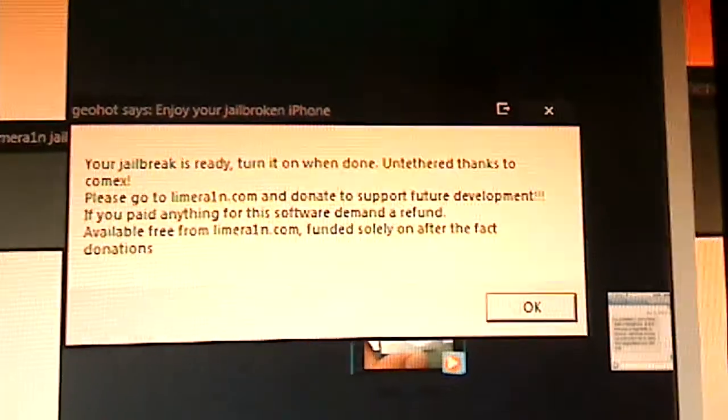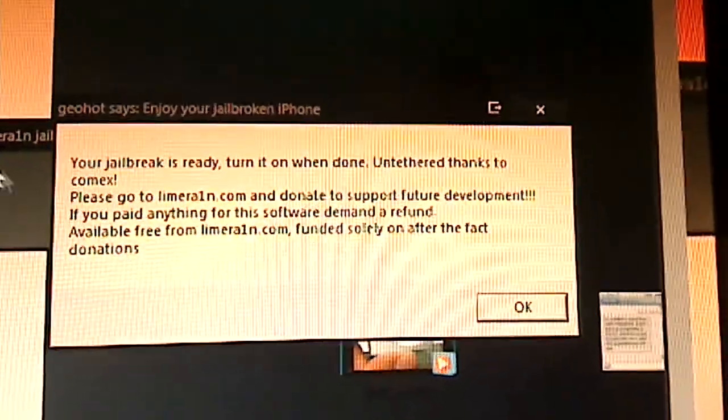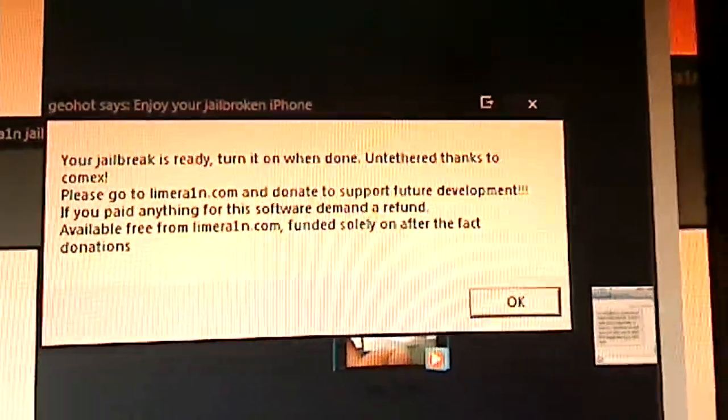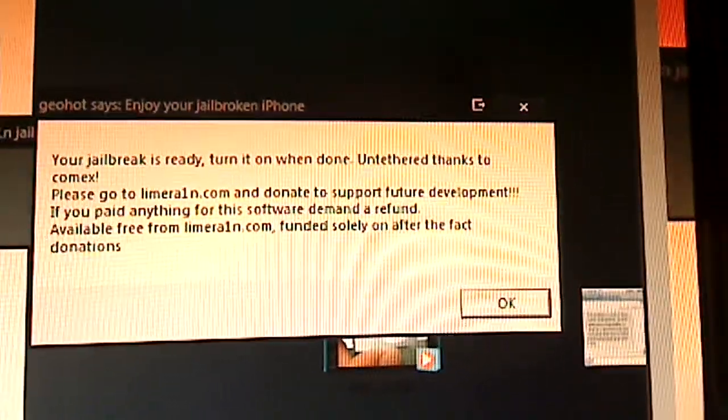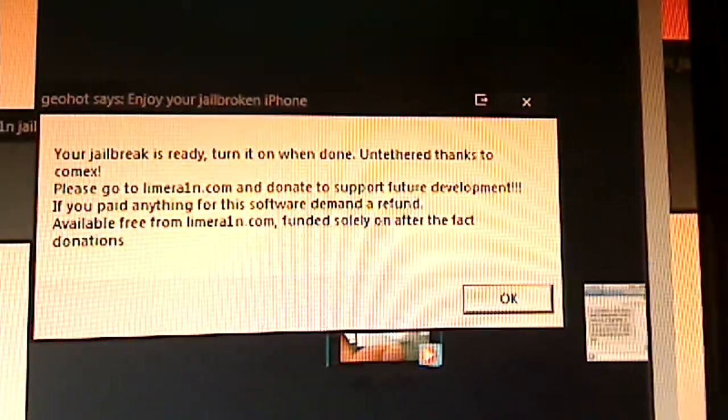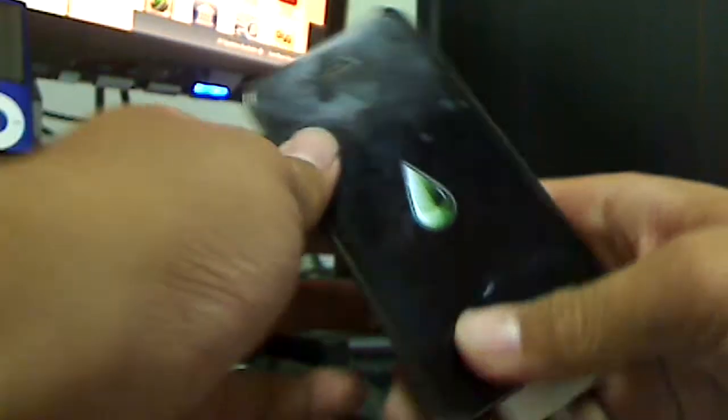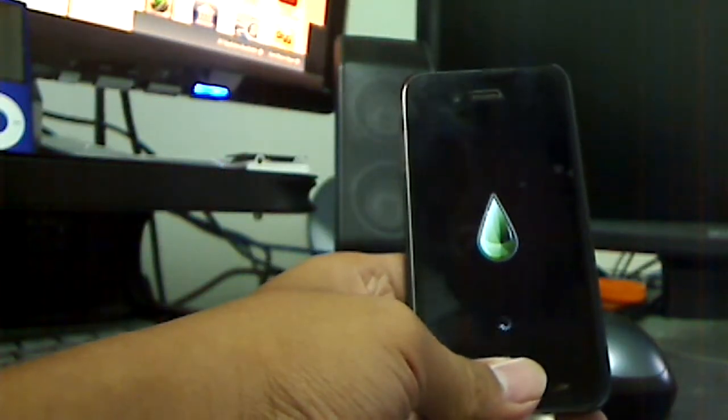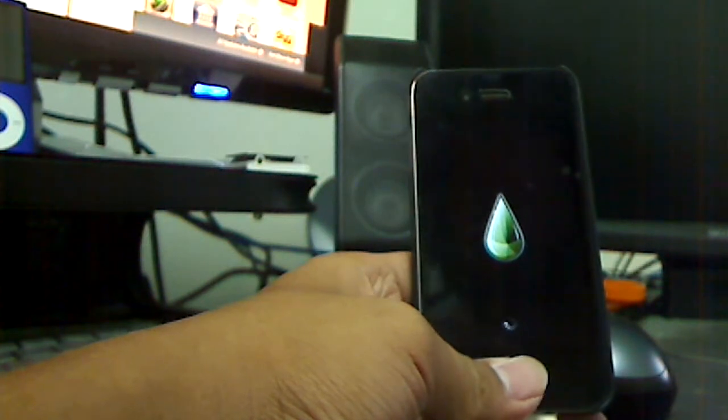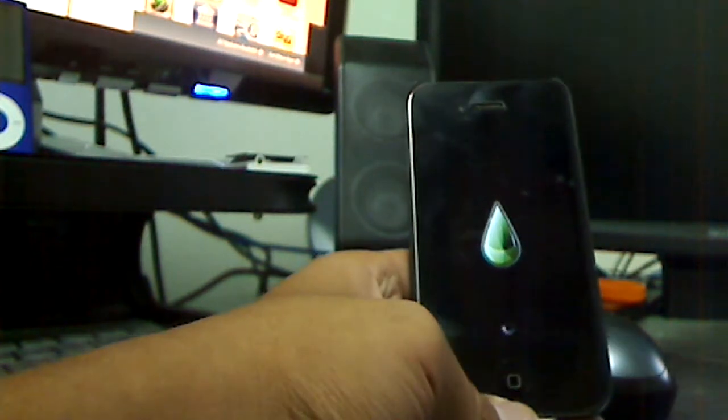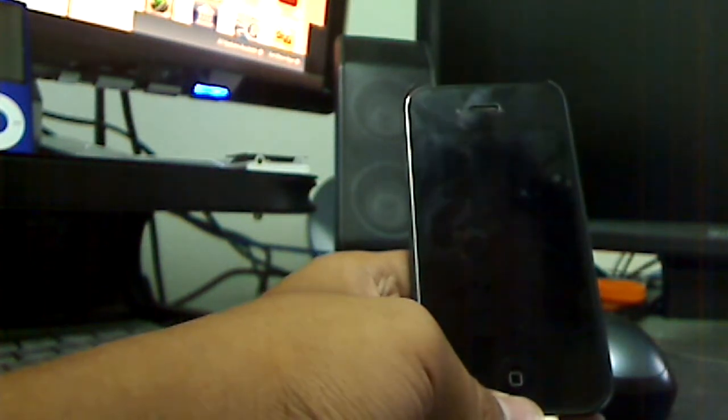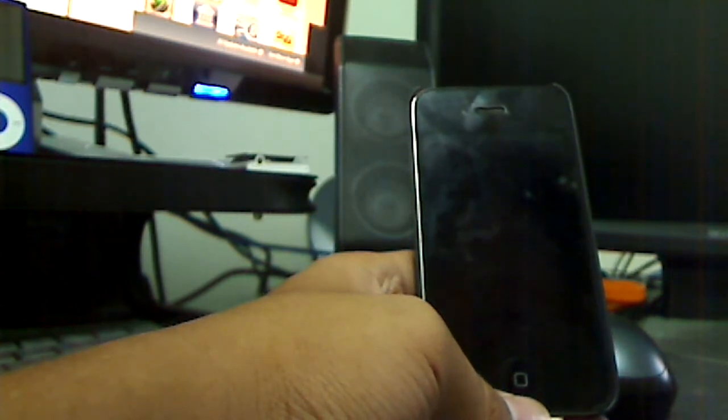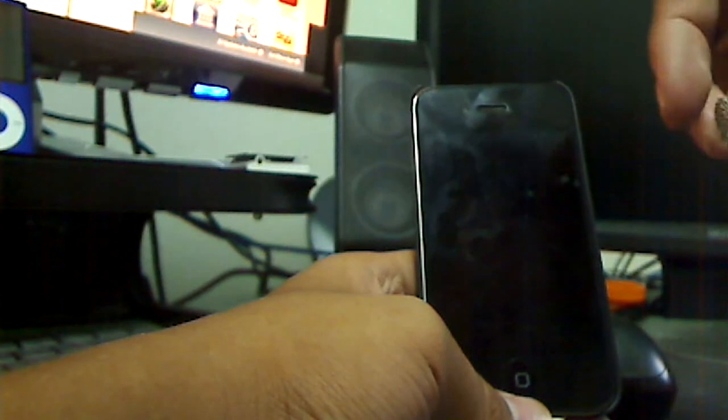You'll get a successful sign if you mess up. You can exit the app, run it all over again. I believe it stands for device, I'm not sure if it's a device, I forgot what the acronym stands for. But right now it is currently jailbroken, simple as that. It says it is exploited, your jailbreak is ready, turn it on when done, untethered thanks to comex. Please go to limera1n.com to donate support if you want to do that. Limera1n is an awesome app that jailbreaks it, and I just have a limera1n icon here. Or you can use something called green poison, whatever your preference is.